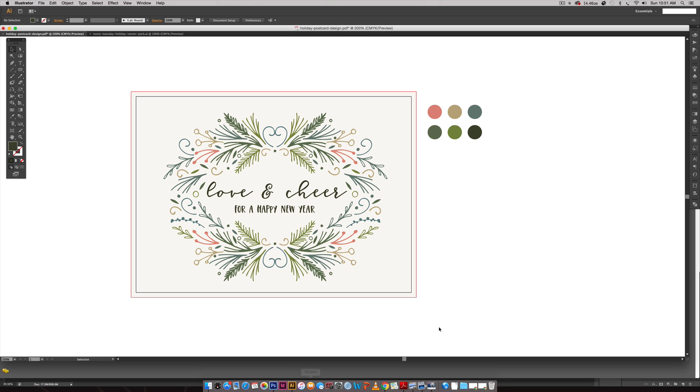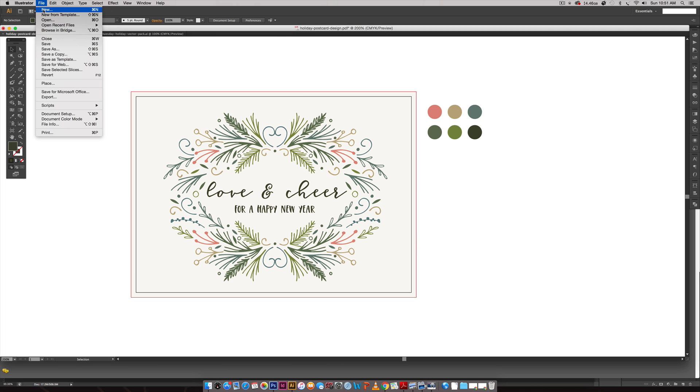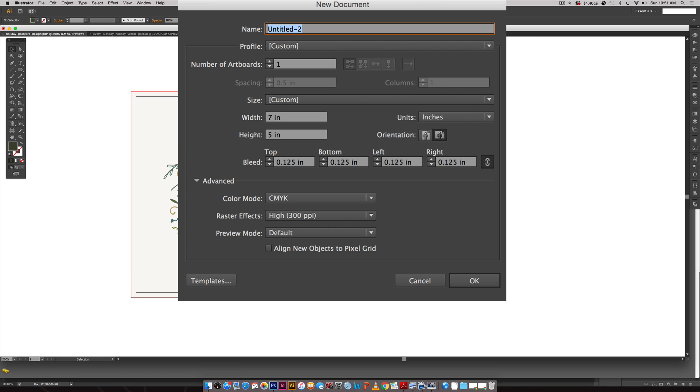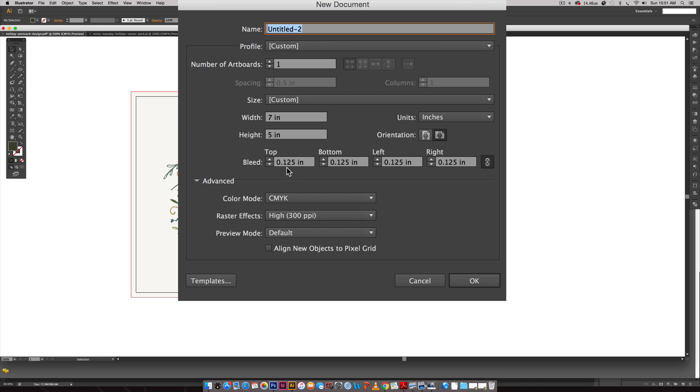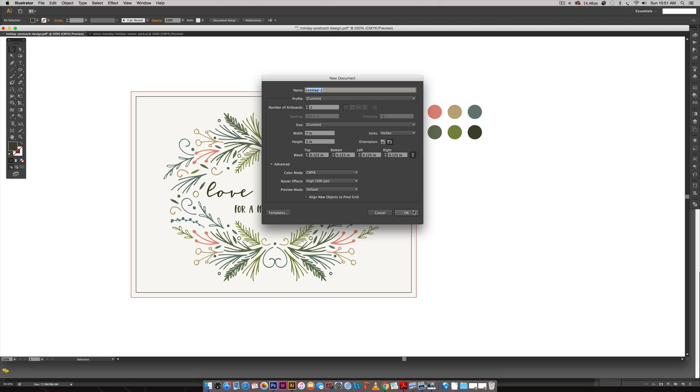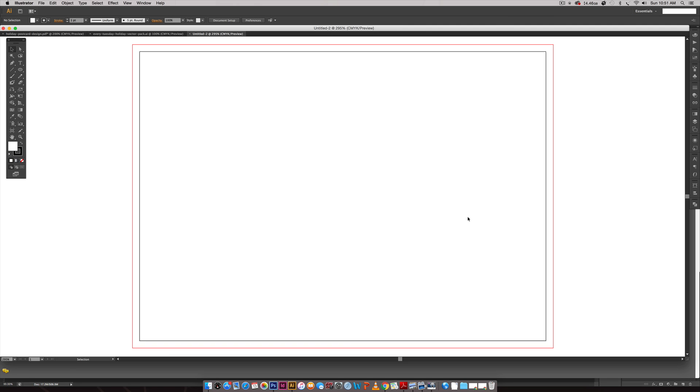I'm going to hop into Illustrator and create a new document, File New. This is for printing at home so we're going to keep this in CMYK for our color mode. Make sure your raster effects are set at 300 ppi which is the print standard resolution. The size of this postcard is going to be seven inches wide by five inches high. This will fit in any A7 size envelope. Make sure you input 0.125 for bleed which is an eighth of an inch, the standard bleed size.